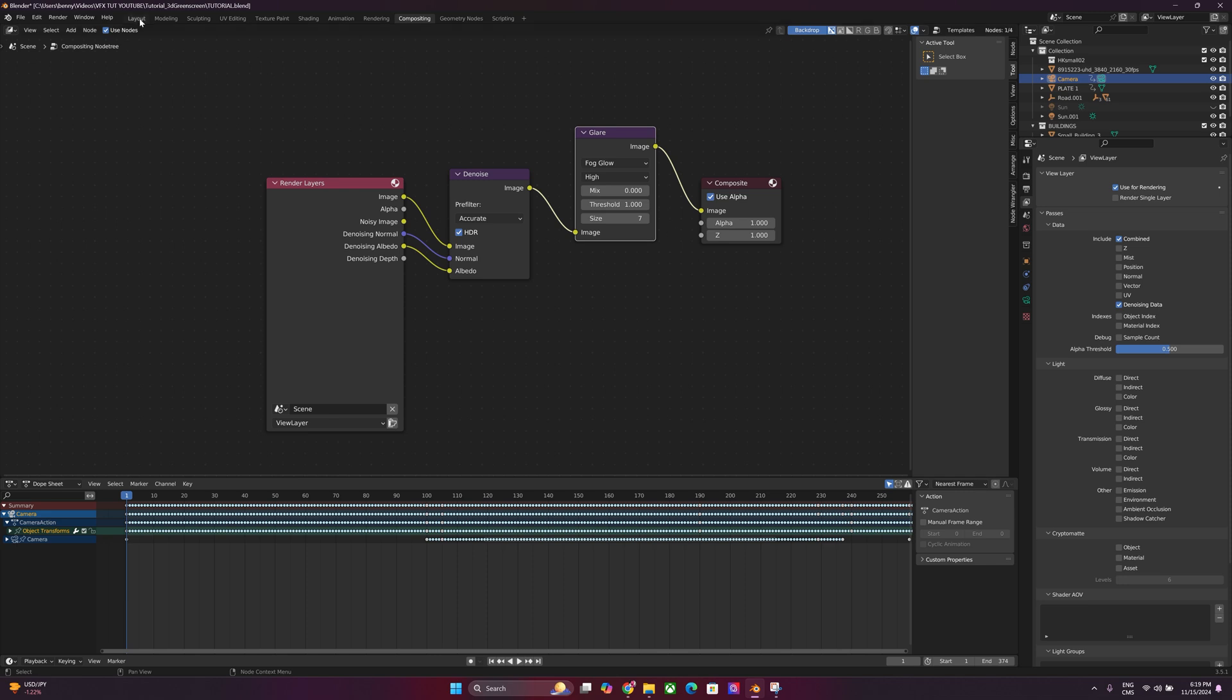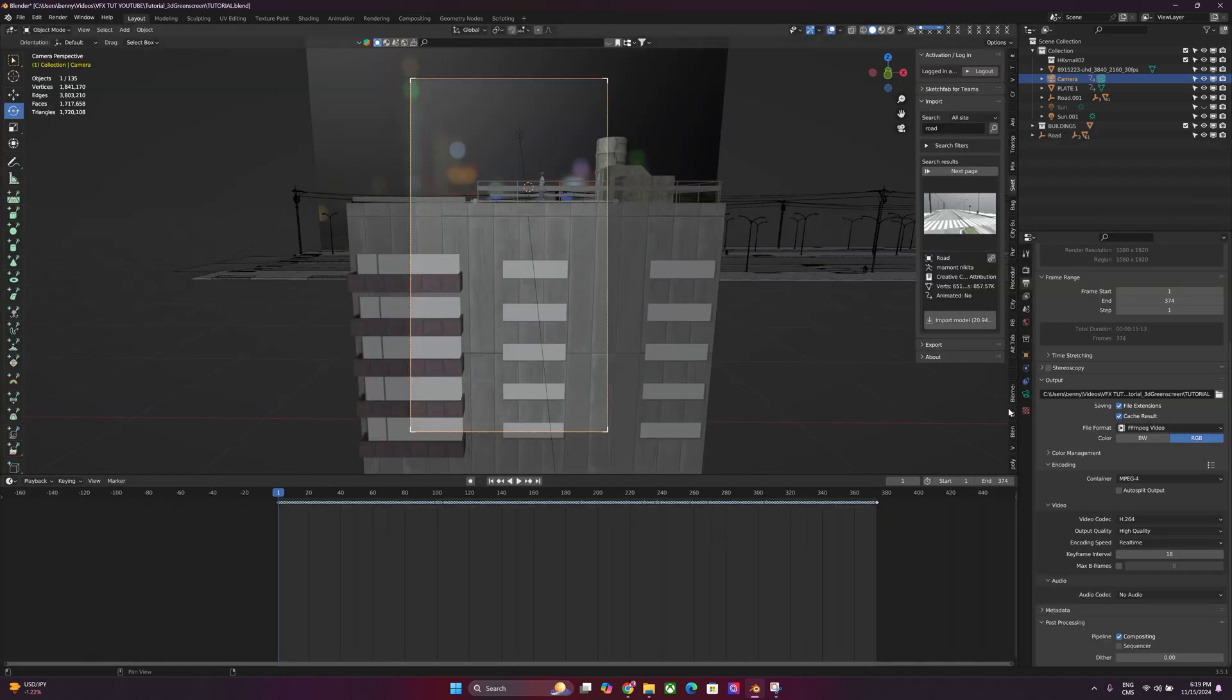So now we can head back to layout and you're pretty much set to render. All you've got to do is click your render button and boom.